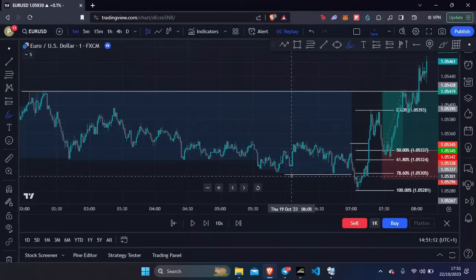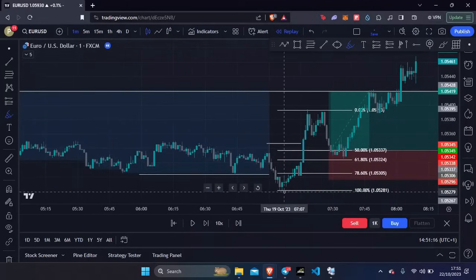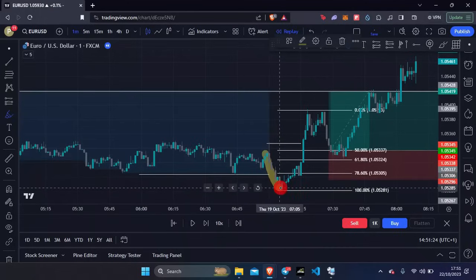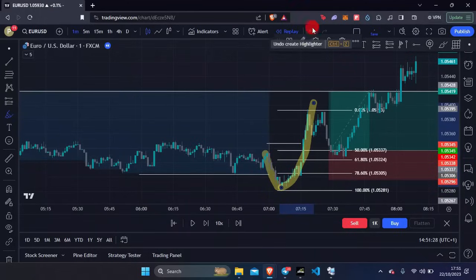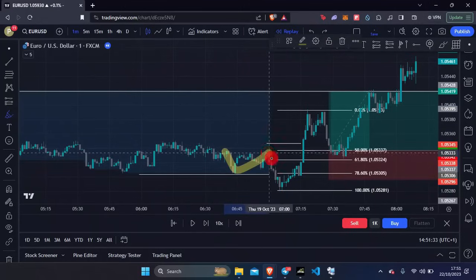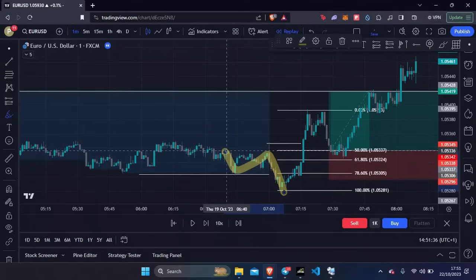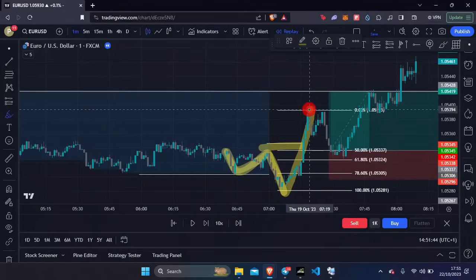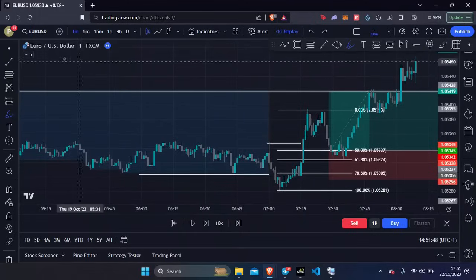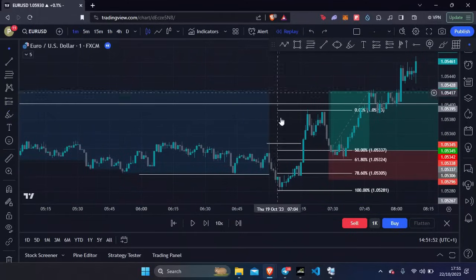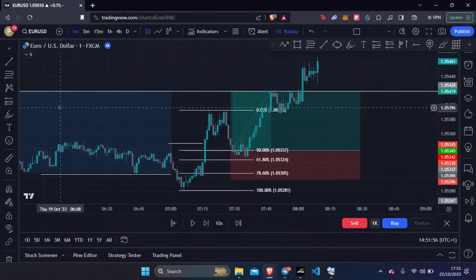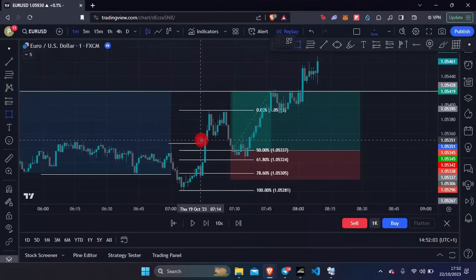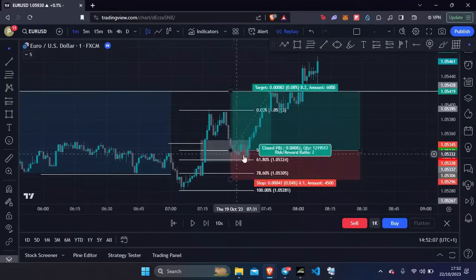I marked out my Asia highs and lows, saw the lows get swept, and waited for a market structure shift. We've got the sweep and the market structure shift all in one go — everything happening really fast. We've got our lower low, lower high, lower low, and then this higher high being created right here. We want a higher low before taking price higher. We've seen the market structure shift and placed our entry on the fair value gap.